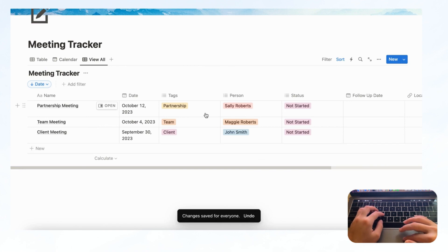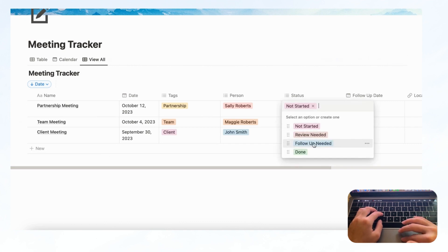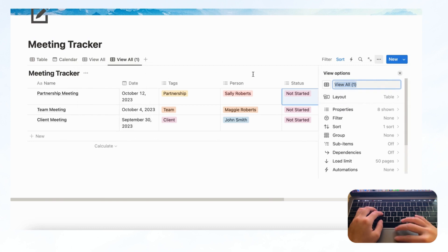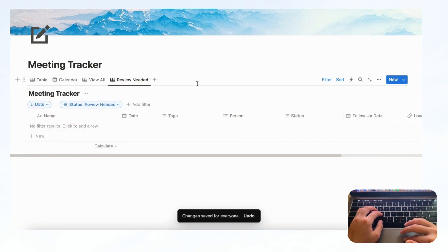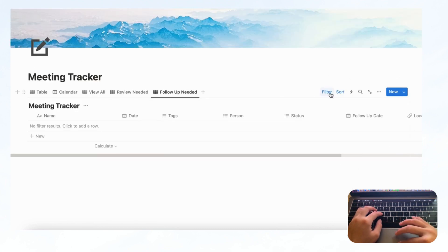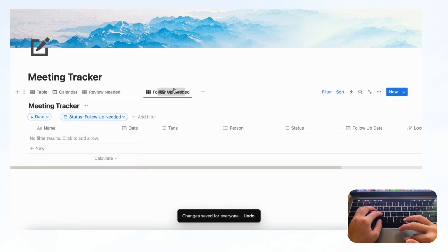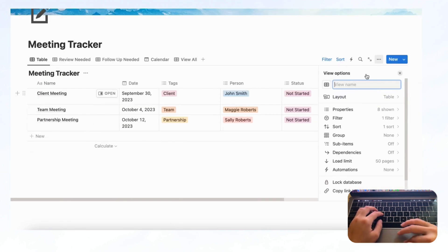After that, you could add tabs for meetings you need to review and meetings you need to follow up on. Duplicate the view and name it 'Review Needed,' click the filter button, and save for everyone. Add another duplicate for 'Follow-Up Needed' and filter by that status, save for everyone. You can drag these tabs to reorder them and rename the original to 'Upcoming.'